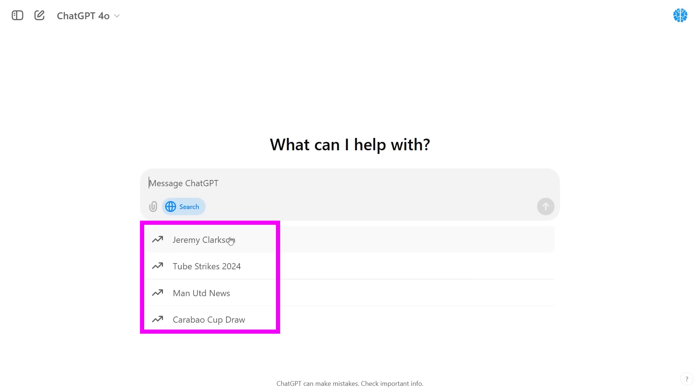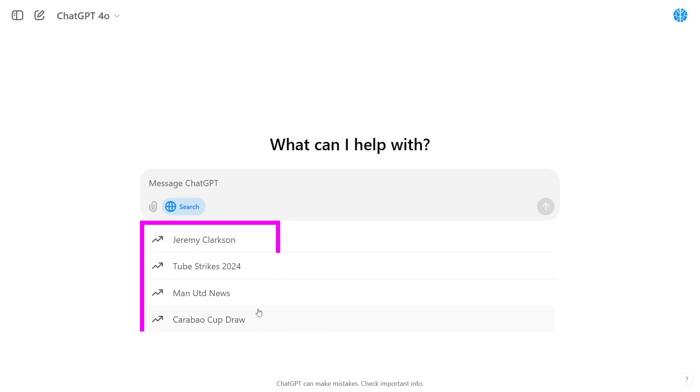You can see we have Jeremy Clarkson, Tube Strikes 2024, Man United News and Carabao Cup Draw. These may vary based on your region so my search trends probably won't look like yours.